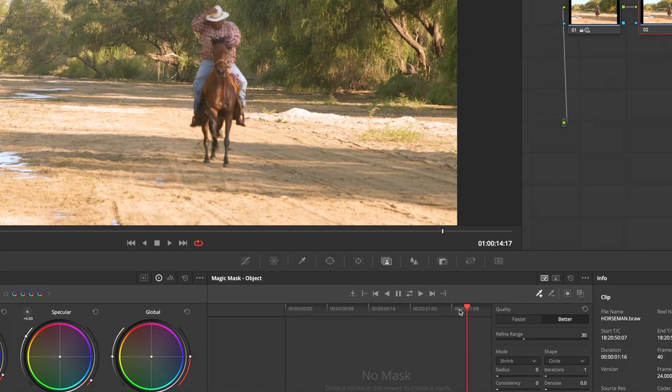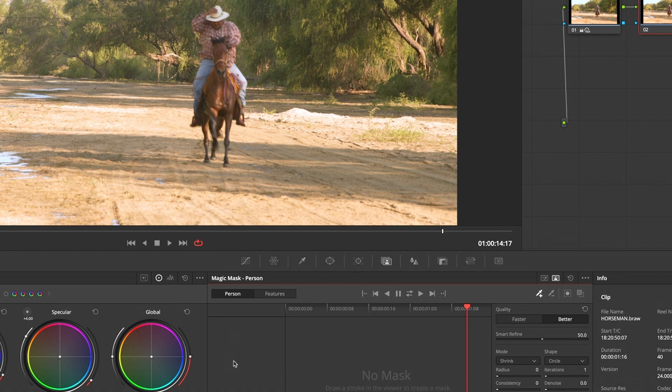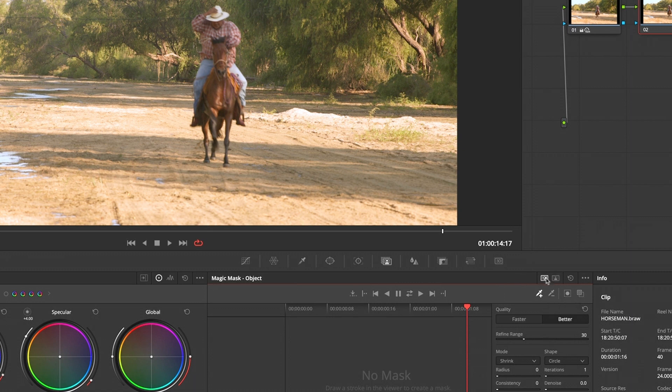Magic Mask is here. You've got the option to go for a person where you can select personal features. As far as I know, they don't have horse there yet, so I'm just going to go for the object, which is this tab here.